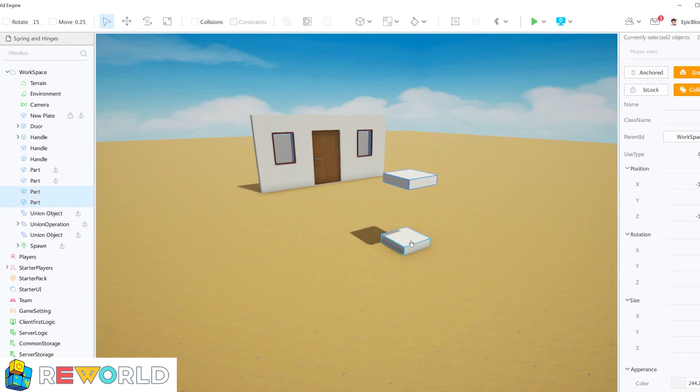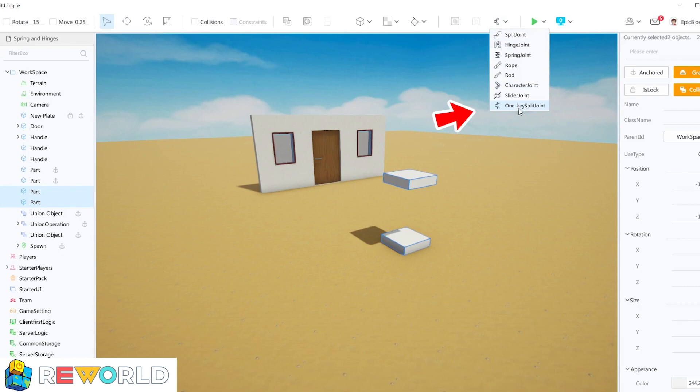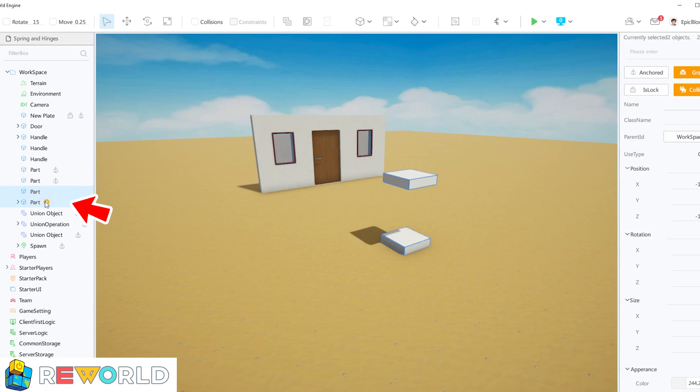First select both parts and choose the one key split joint from the toolbar as shown. Look in the work bar under your part. You can see that a split joint has been added to the part, which has joined these two parts together.